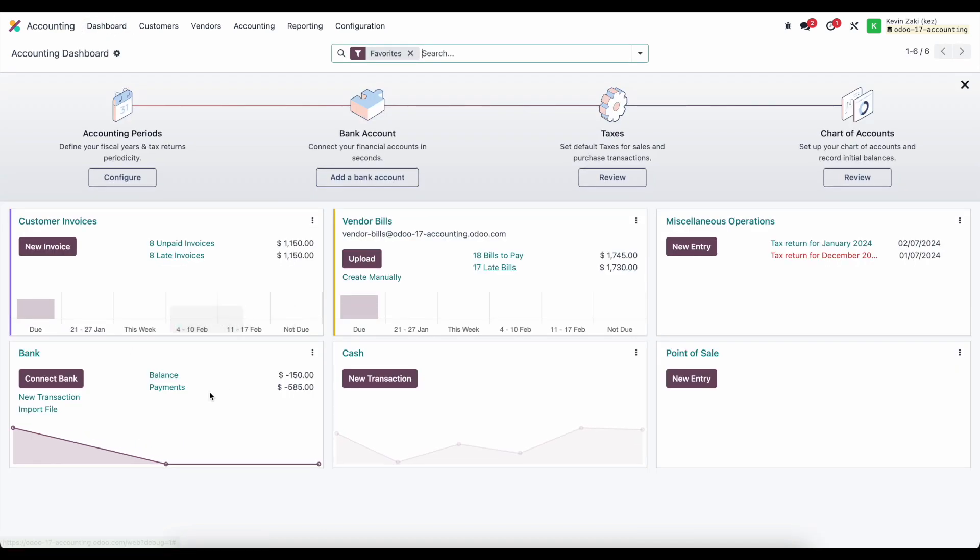I wanted to show you that you can register payment and print those checks. Again, depending on your check layout, you're going to set that in your configurations. We highly recommend purchasing the printing paper as opposed to trying to edit those templates.